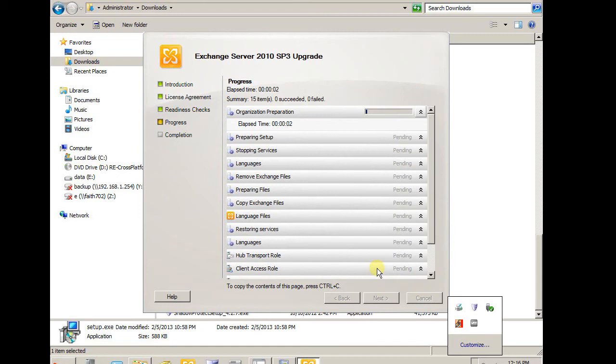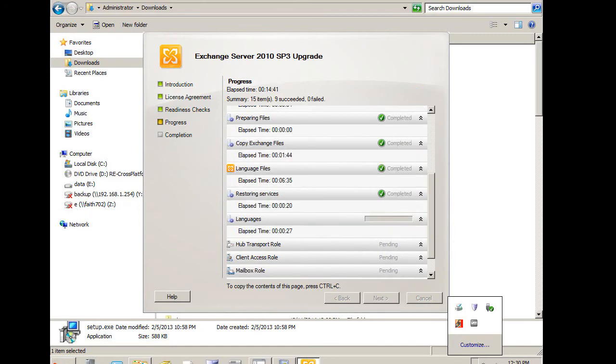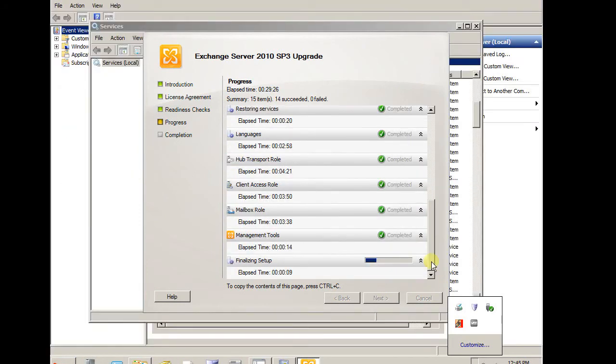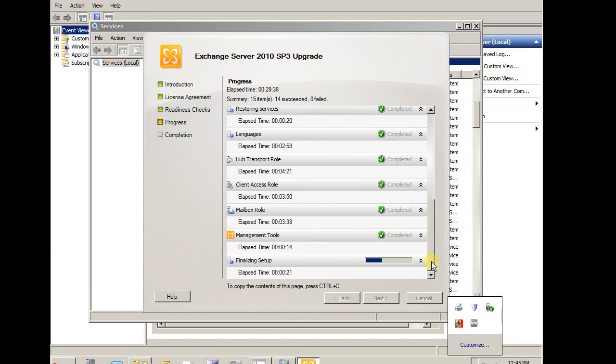It is going. It is doing finalize. Finalizing setup now.